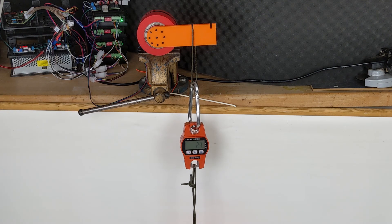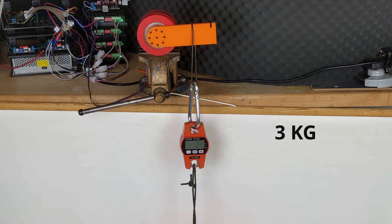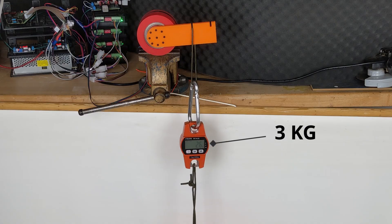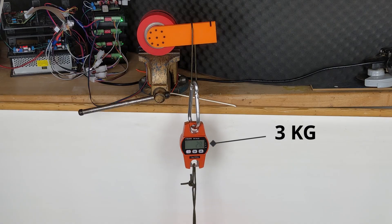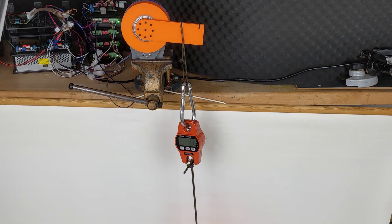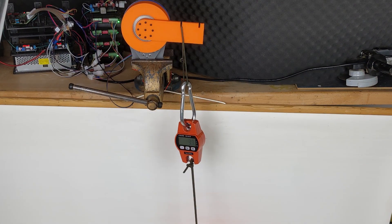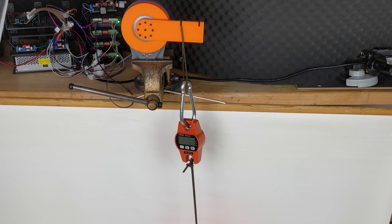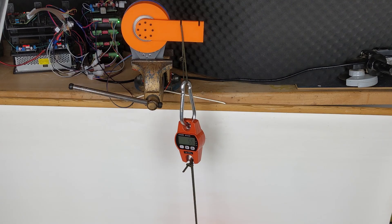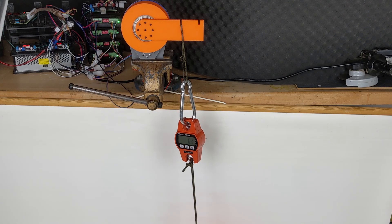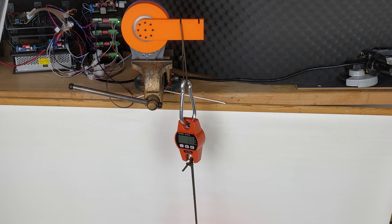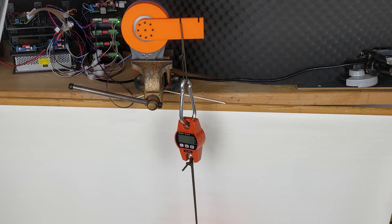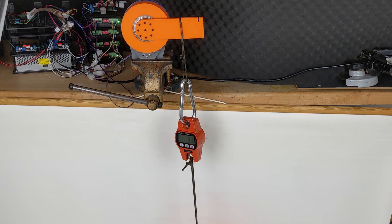For the first gearbox, which was powered by a NEMA 17 motor, I measured a pulling force of 3 kg. Moving on to the second gearbox, also driven by a NEMA 17 stepper motor, we achieved a maximum pulling force of 9 kg at the same distance of 10 cm.